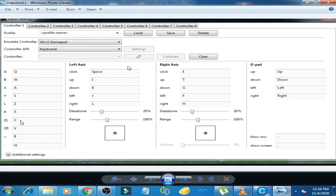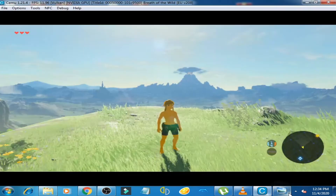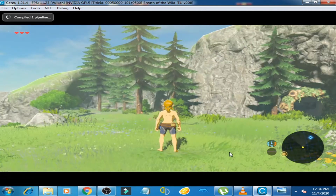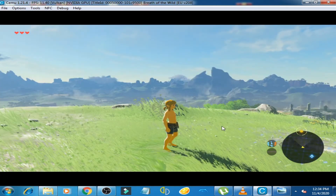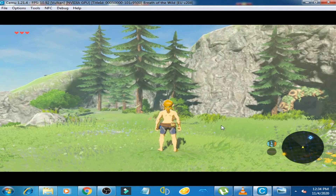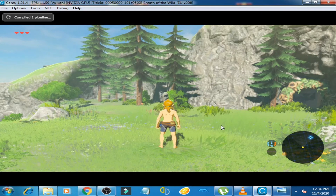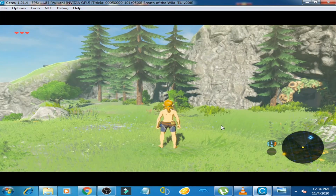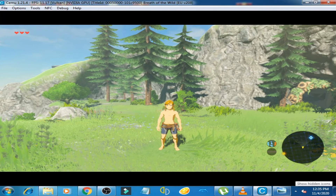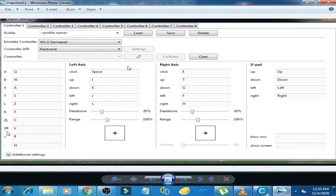Now for the ZL option, I choose the C button on my keyboard. I click on C and press on C again. So the ZL option is used for this action.